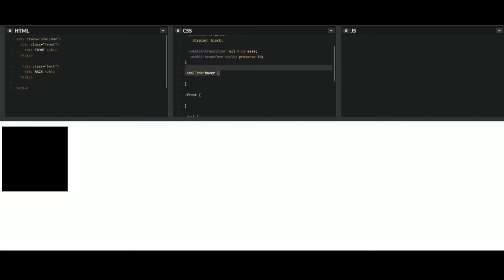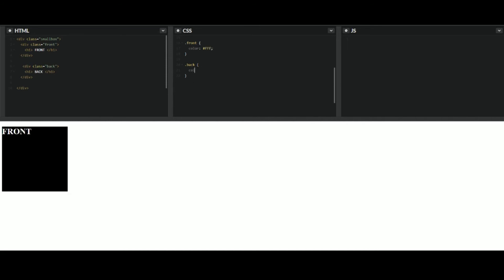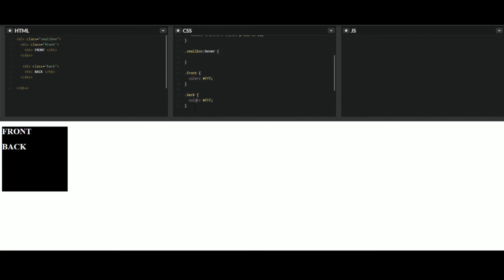So let's start adding some styling. Before we get into the hover, let's start adding some styling to the front and the back side of this. So for the front side here, we're going to change the font color. So you can see what's going on here. So front and back. Ultimately, what we have to do is take this front and back div right here and stack them on top of each other.